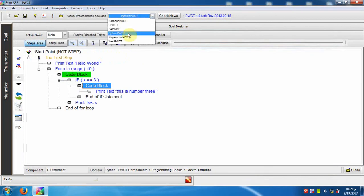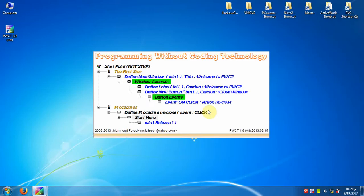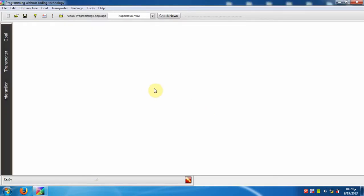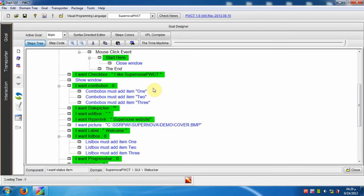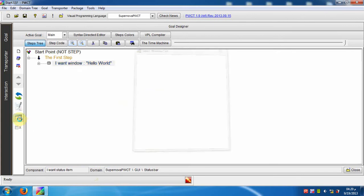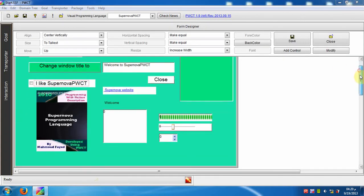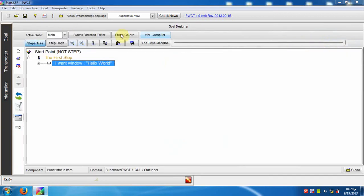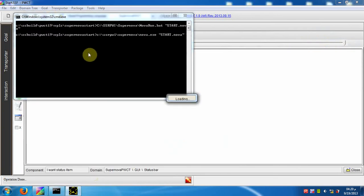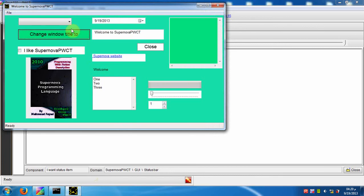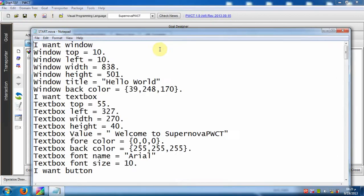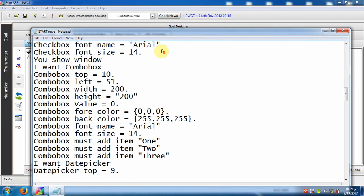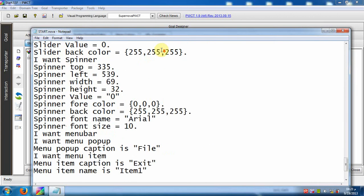Now we will switch to the Supernova PWCT visual programming language. Open the form designer. We can see the generated source code in the Supernova programming language.